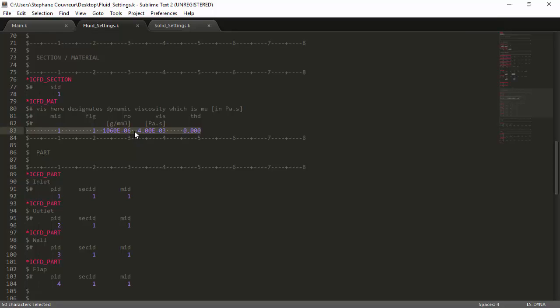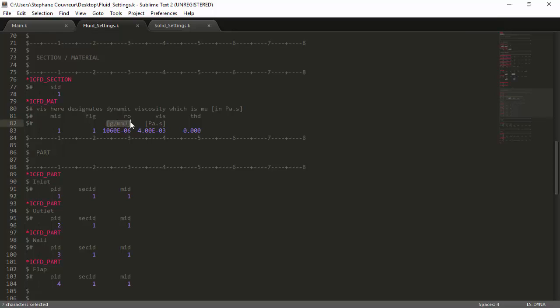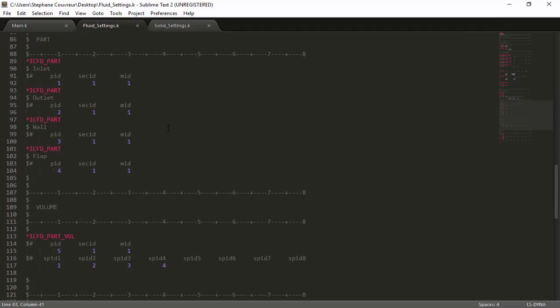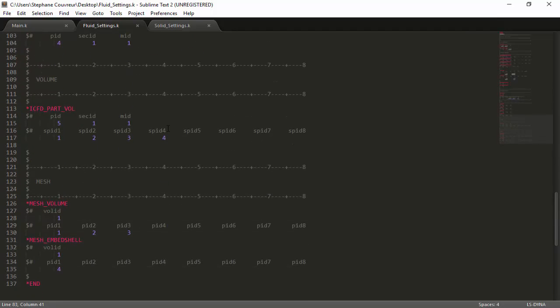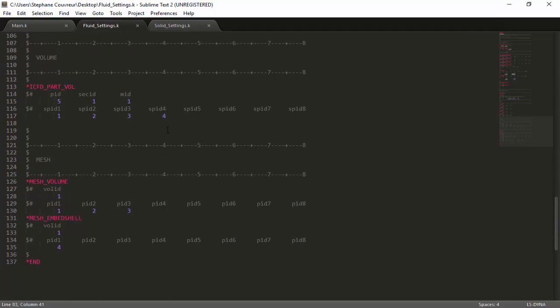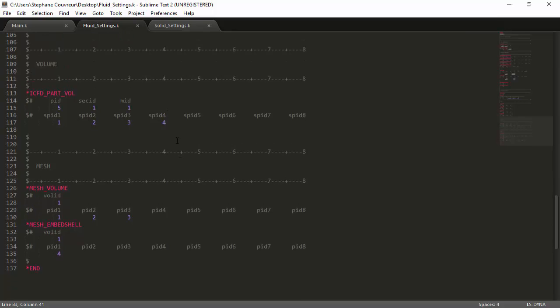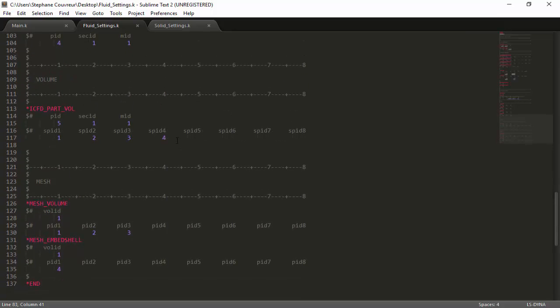As our mesh was created in millimeters, we have to adapt our units for the simulation, meaning that the density, for example, was converted from kilograms per meters cubed to grams per millimeters cubed, as you can see here. However, in our unit system, the pascals and the seconds are not affected, so the viscosity value stays the same. That's another important factor in LS-Dyna is that you always have to stay quite consistent with your system of units.